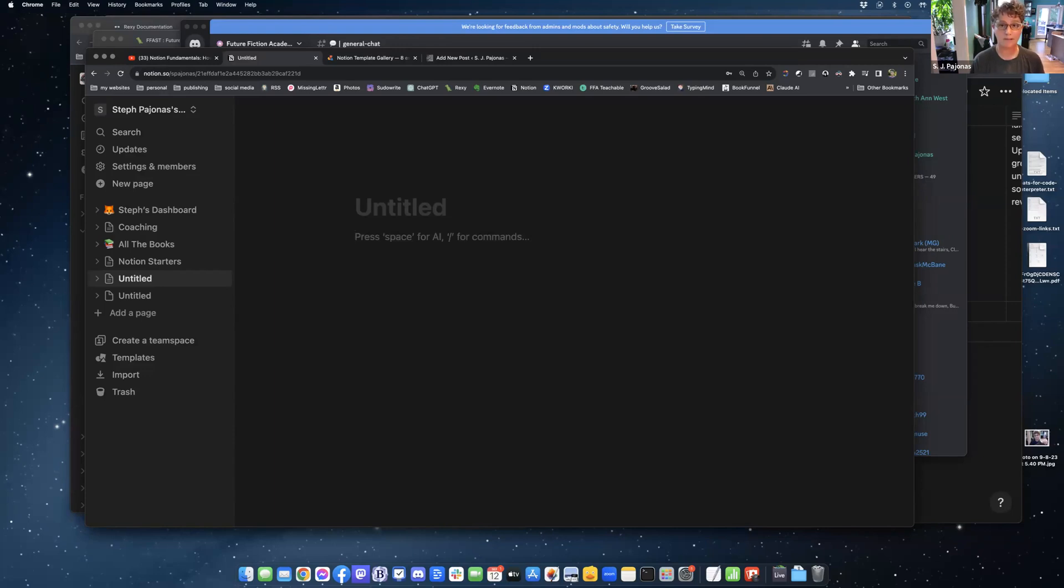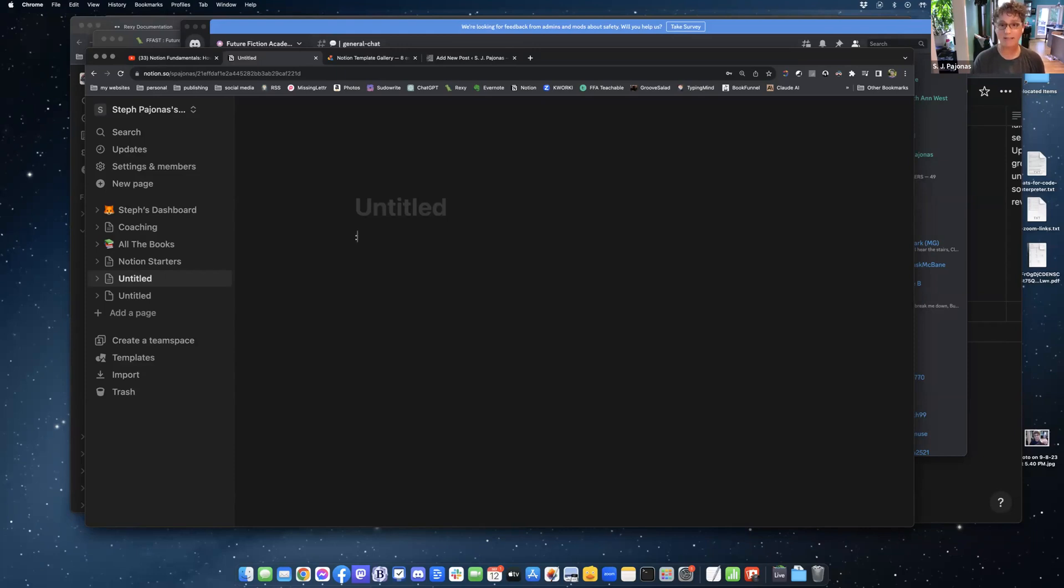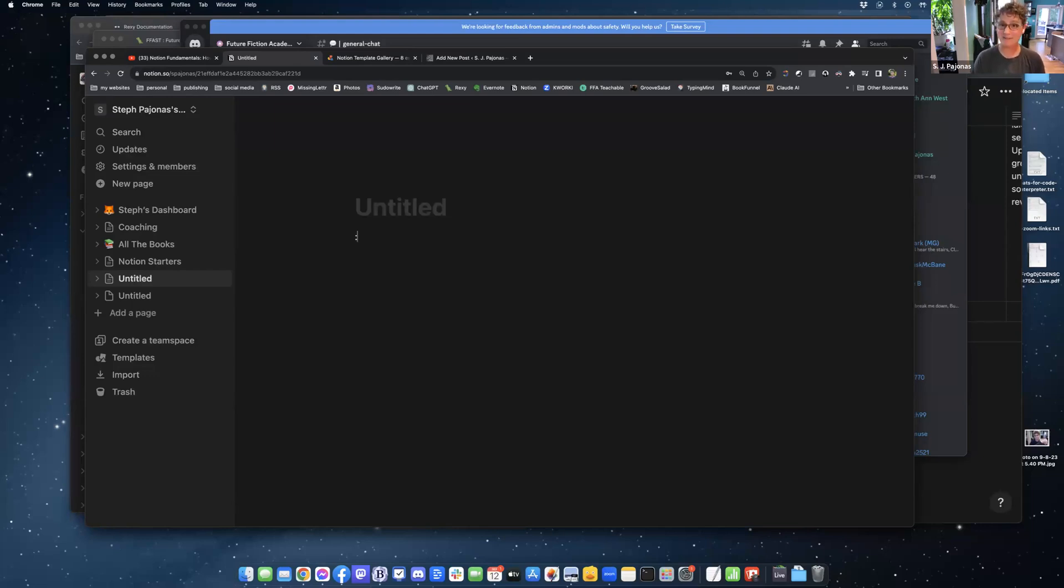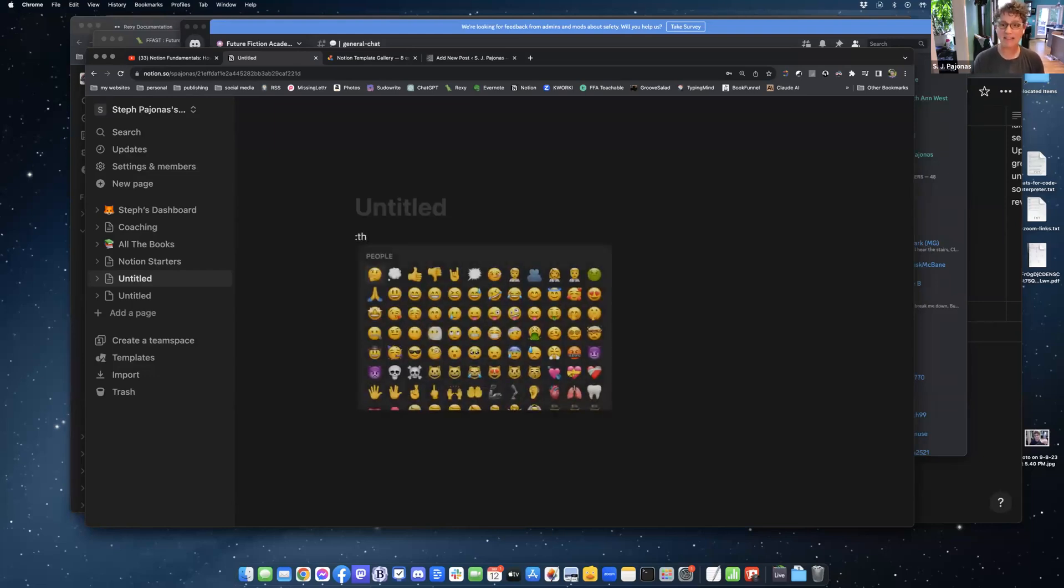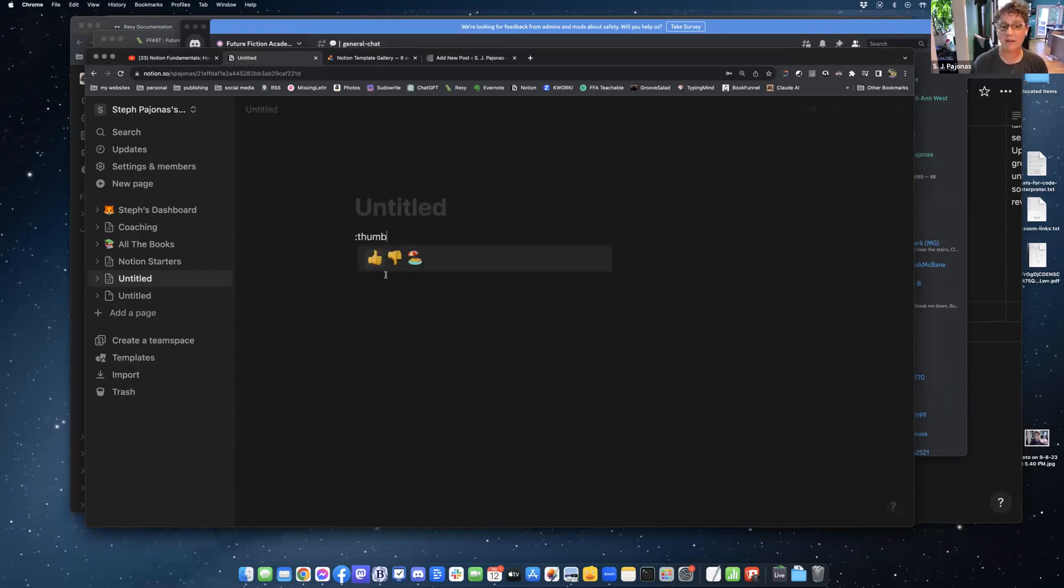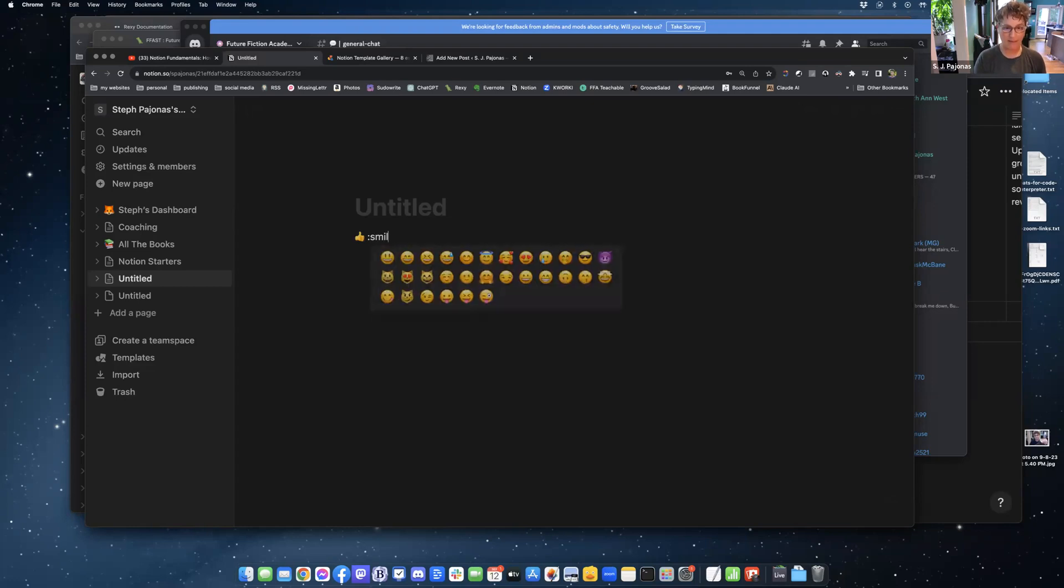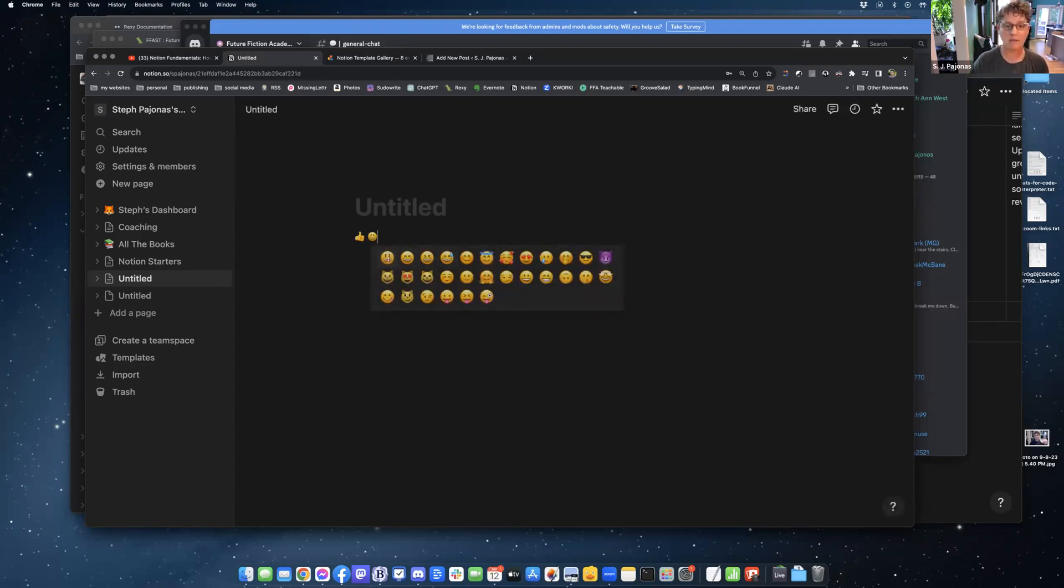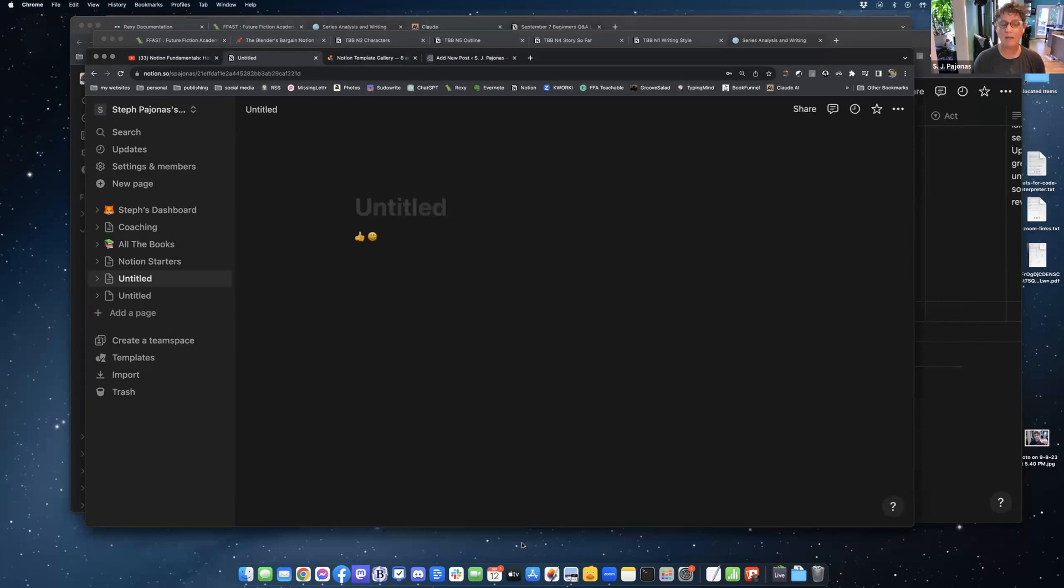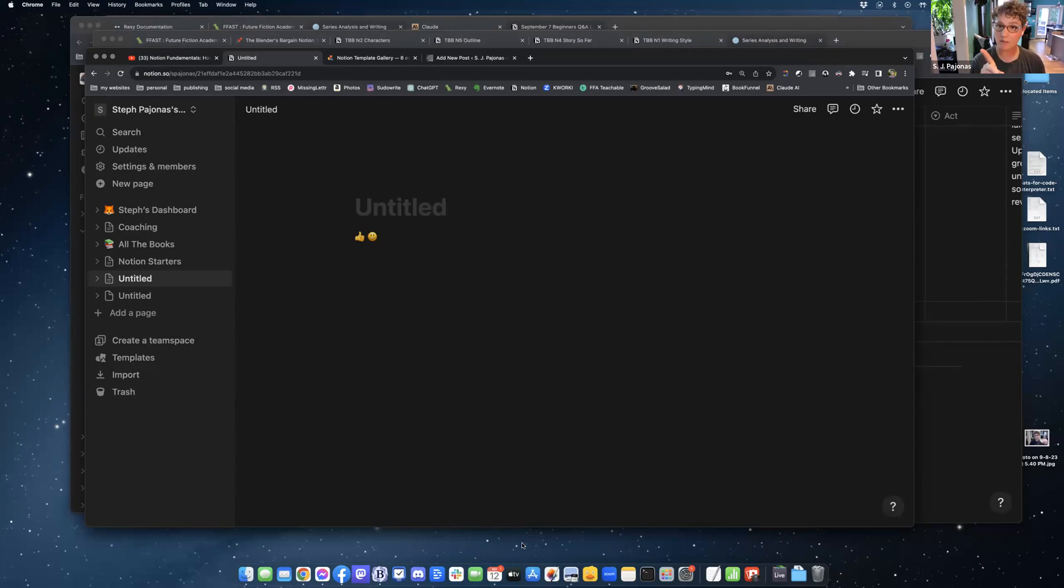The other thing you can do that is also pretty much the same across lots of applications is the colon key. When you use the colon key, you're going to have access to emojis. We all love emojis. Start typing the name of your emoji, like thumbs up, thumbs down, colon smile. Here we go. I like this smile. So slashes will bring up your menus and the different kinds of blocks you can put into Notion. Colon will give you access to emojis.